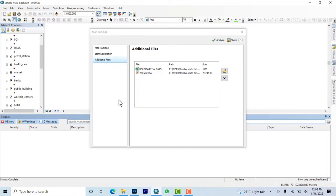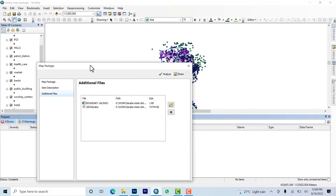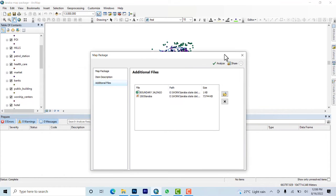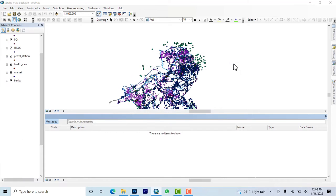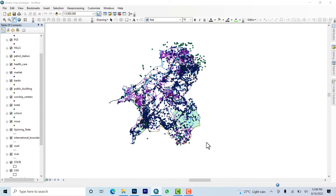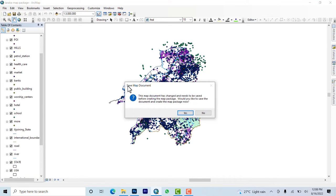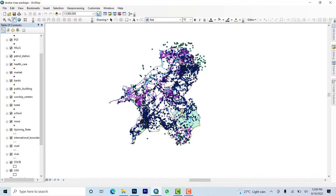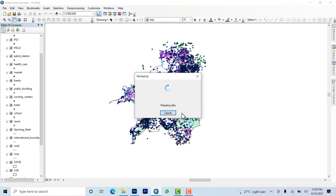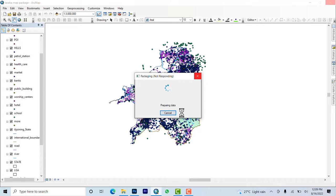The next thing is to come and do Analyze. It will analyze and see there's no single error. And the next is to say you will share it.